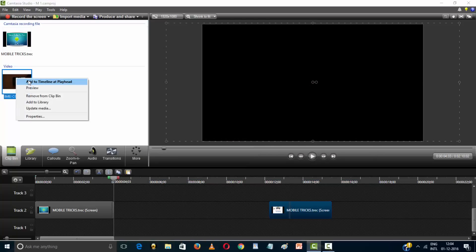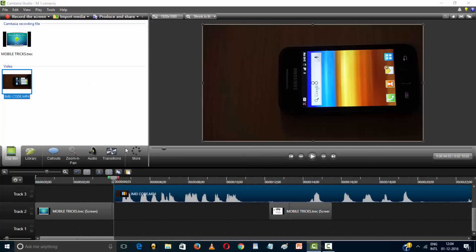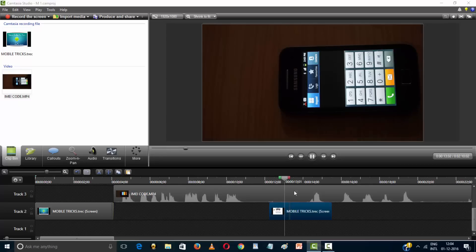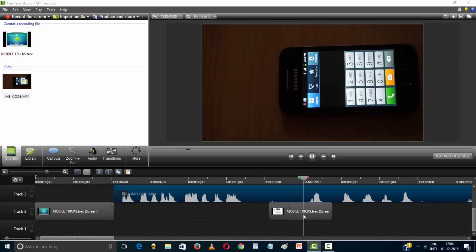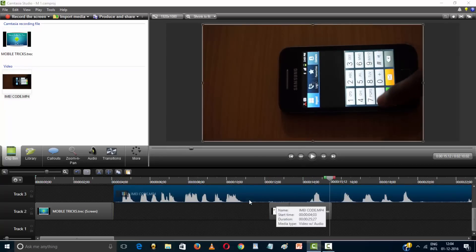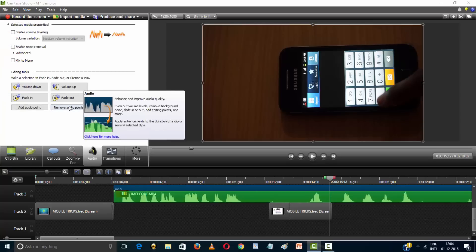Add to timeline. Hit play and see. Adjust the audio.